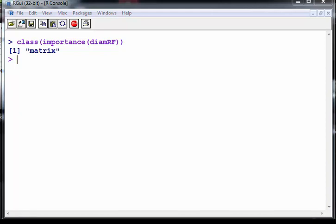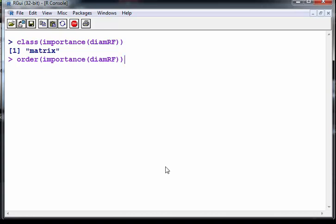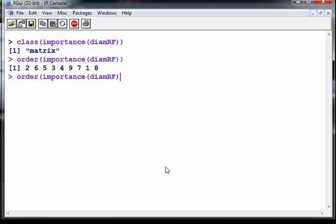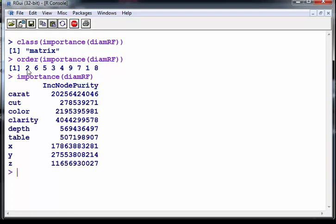So we have to put a little bit of extra work in. So we want this in order so let's try and find out the ordering. Let's use some base R. So what I'm going to do here is check out the order and bring back the importance as well. So what does this tell us? This is going from lowest to highest, the ordering of the variables in terms of importance.